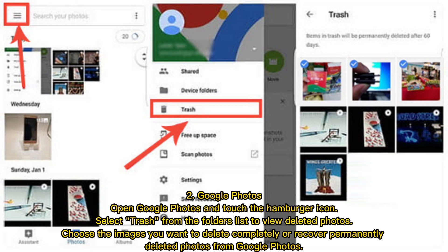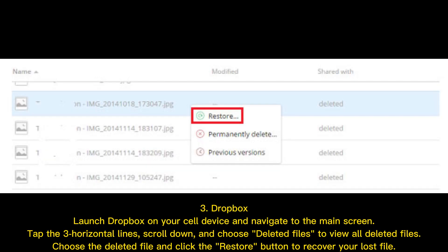Two — Google Photos: Open Google Photos and touch the hamburger icon. Select Trash from the folders list to view deleted photos. Choose the images you want to delete completely or recover permanently deleted photos from Google Photos.